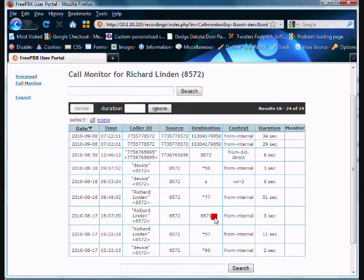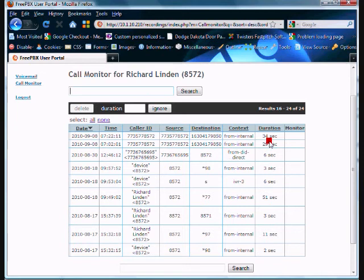Destination is who it was called to. So if you see a call to 8572 or 8571 here, these were internal extensions that we dialed. These calls here are calls to the outside world. And then how long was it?